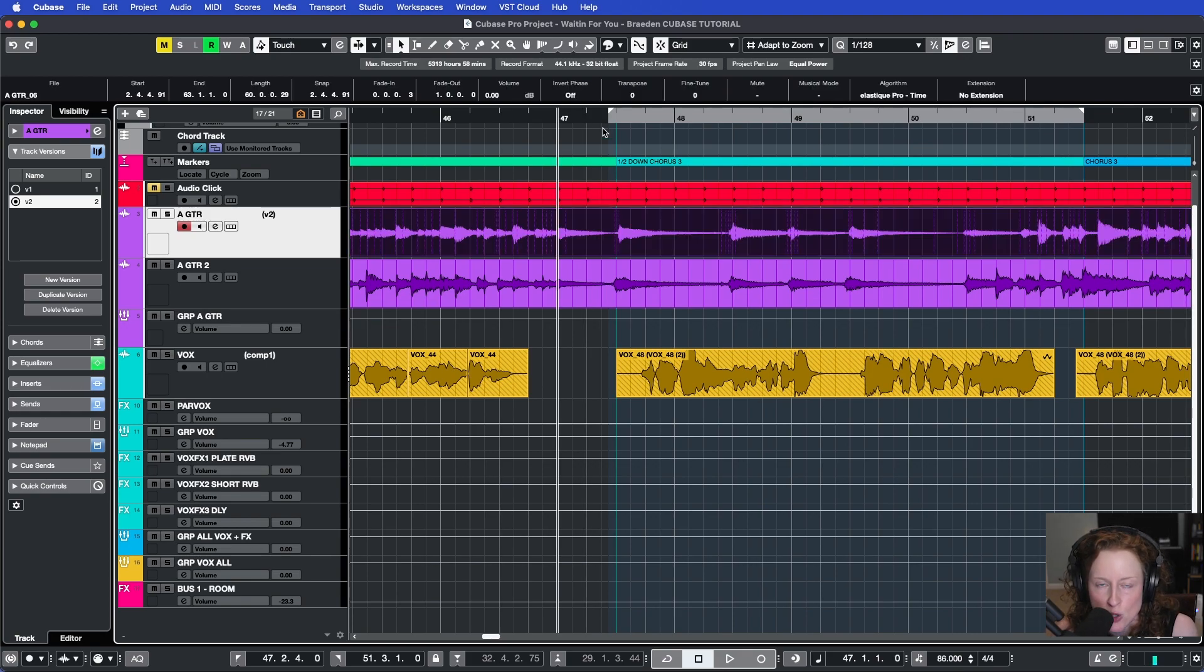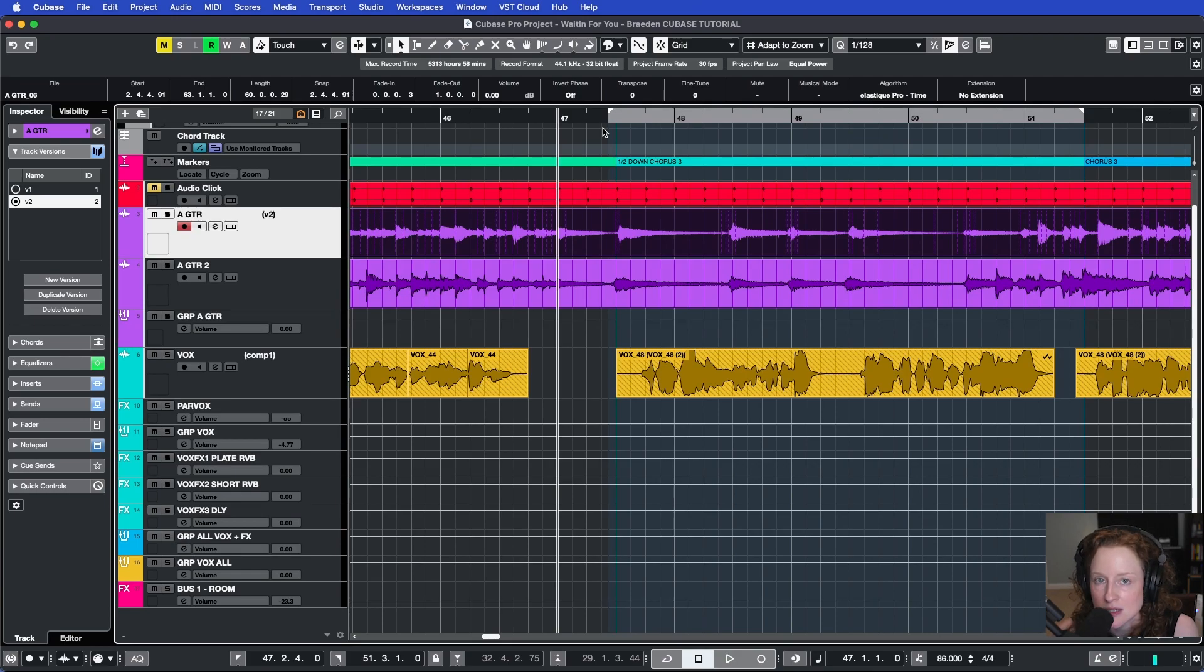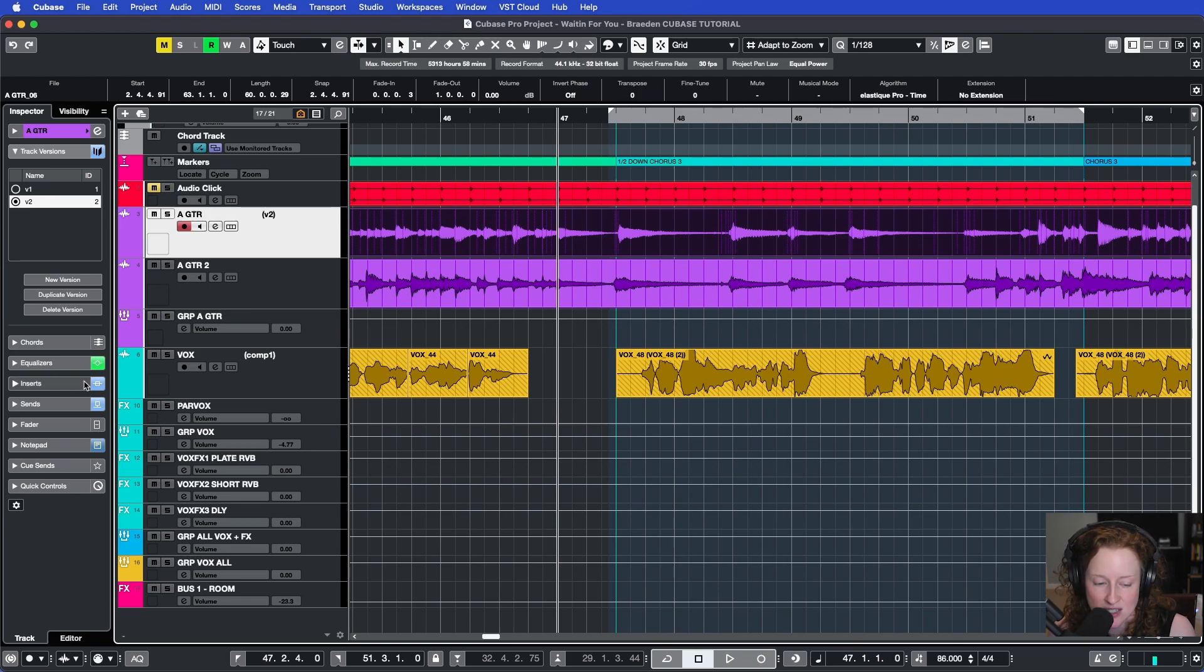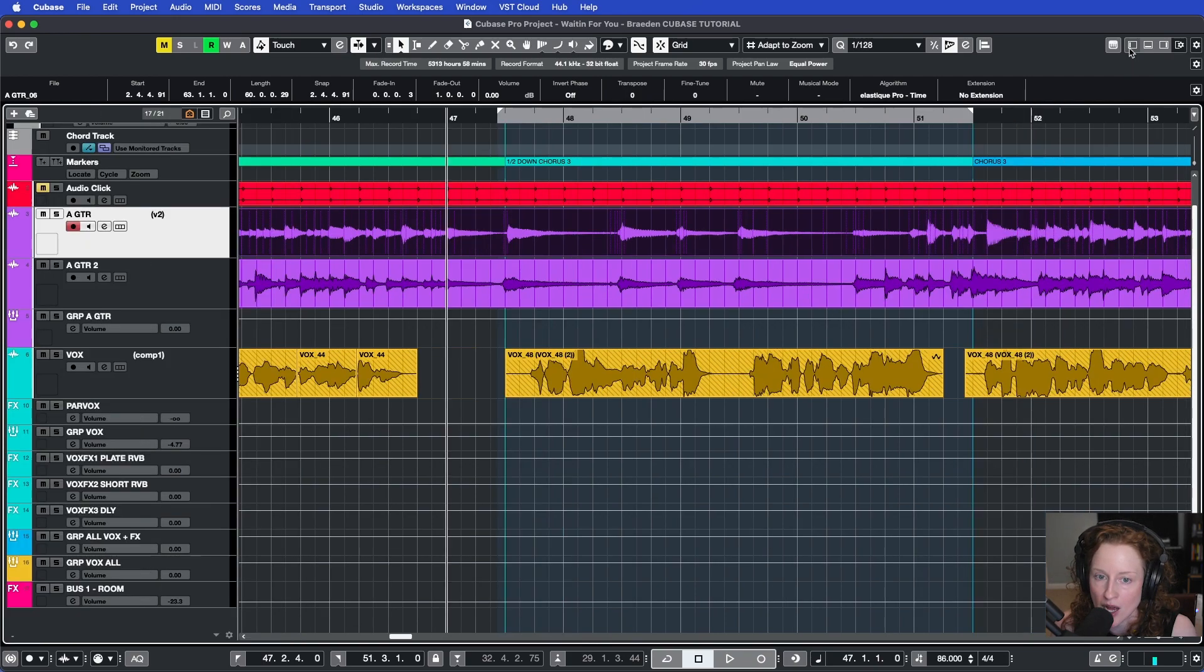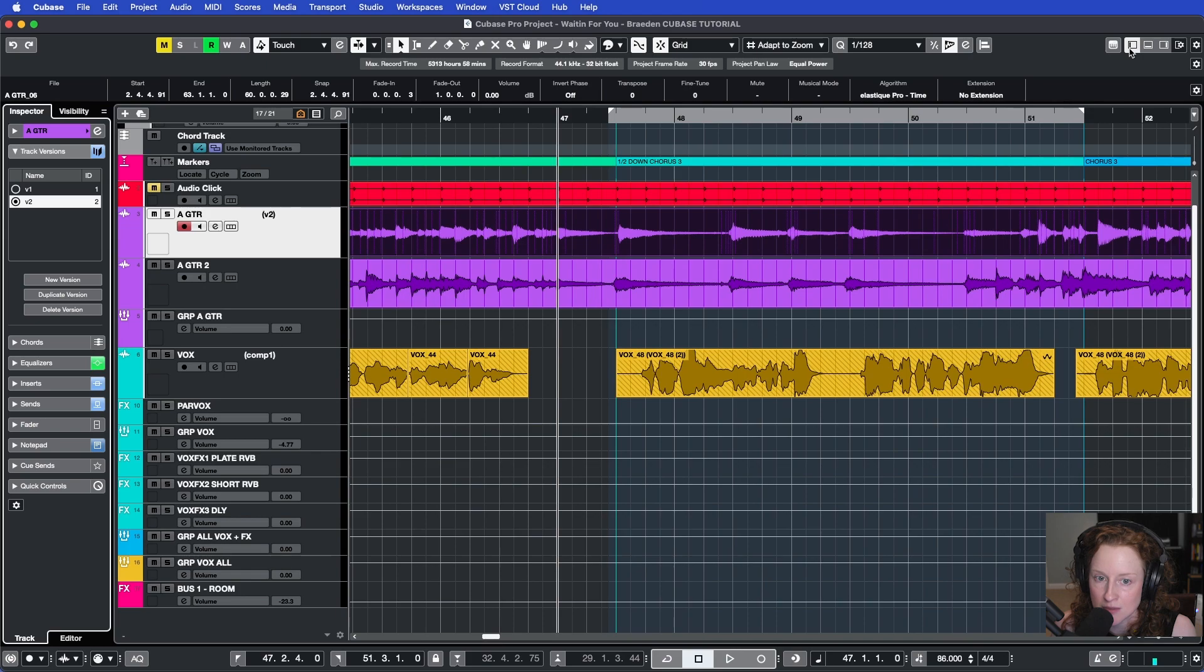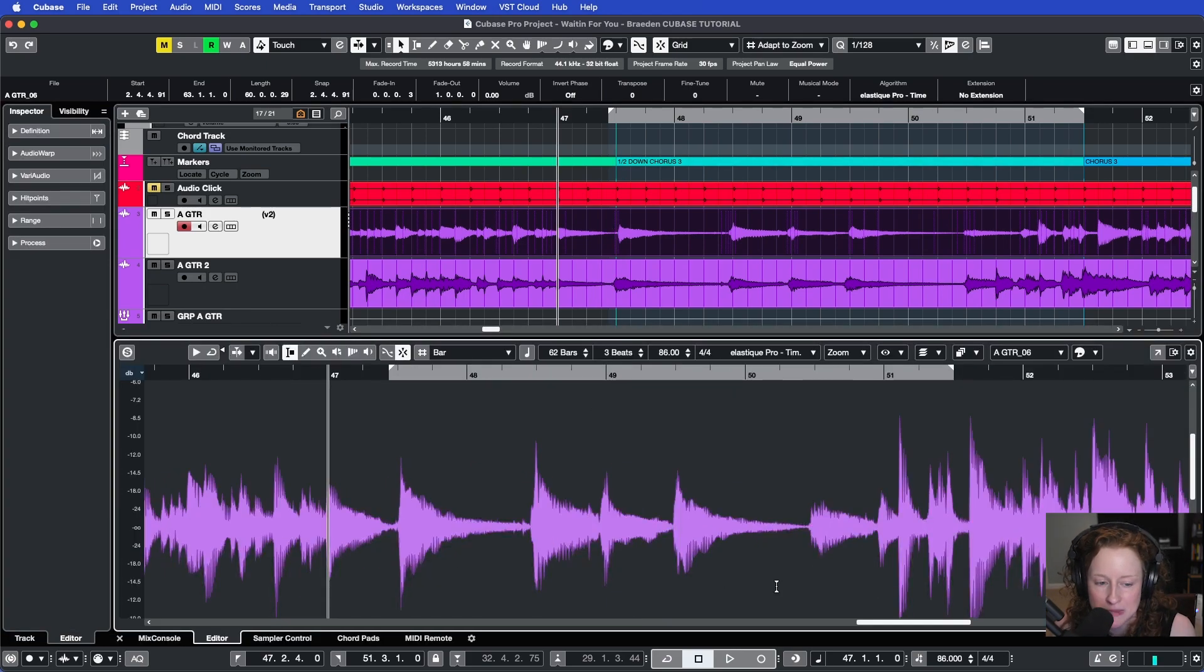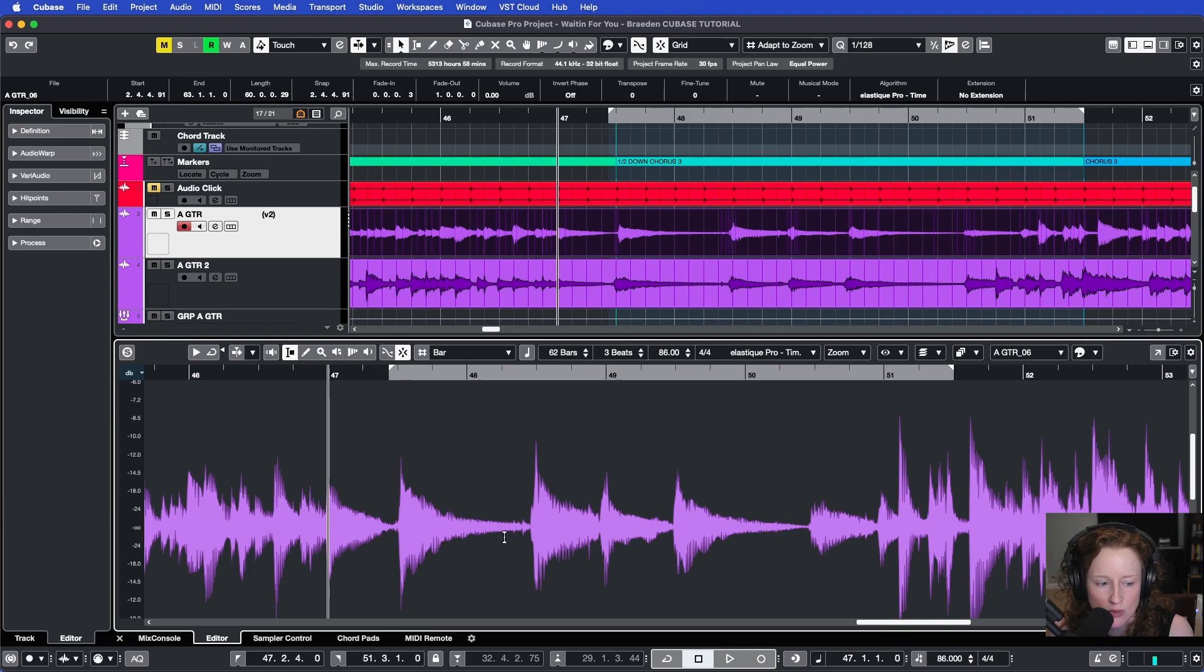So let's get started with FreeWarp. The first thing you'll need to do is enable the feature in Cubase. Make sure in your project window that this left zone is active. If it's not, you come up to the top right here and click the show hide left zone button. Once you've done that, you can double click on your audio and it'll open the lower zone to the editor where you can see your waveform.